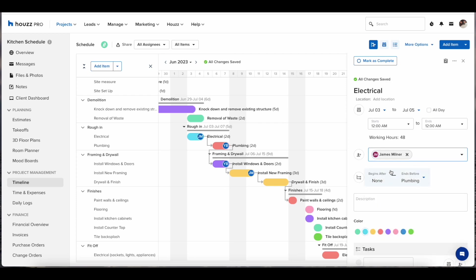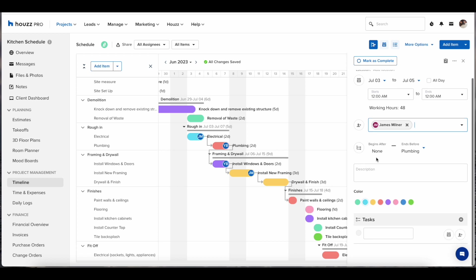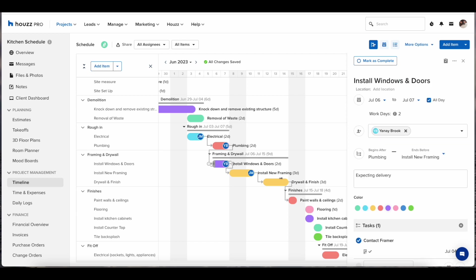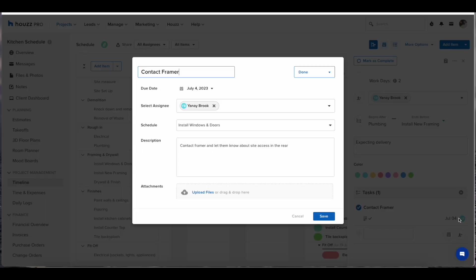By clicking an item on the calendar itself or in the left hand rail it will pop up the modal on the right hand side. Here you will be able to make edits to start and finish date, assign team members or clients, change the colors and also add dependencies. Here is also where you can create tasks.